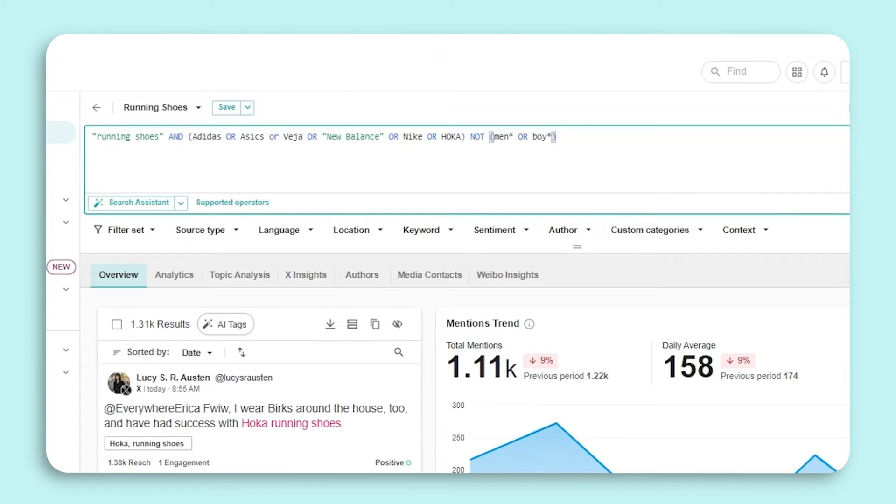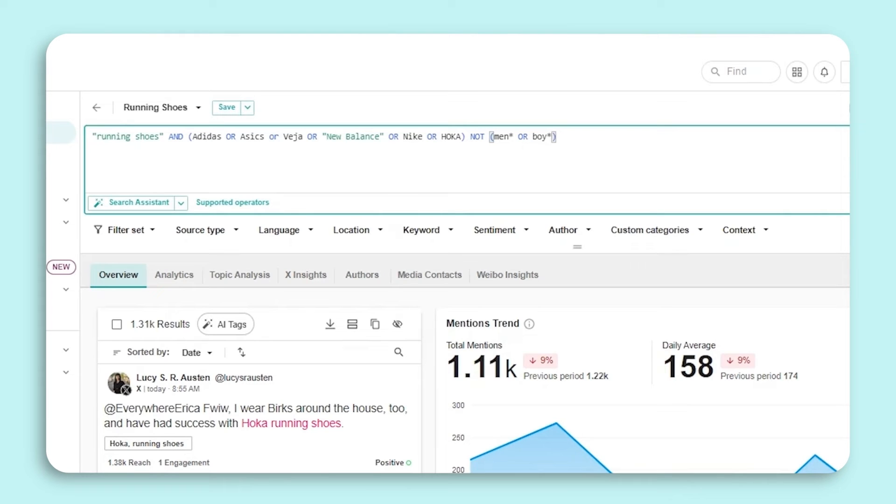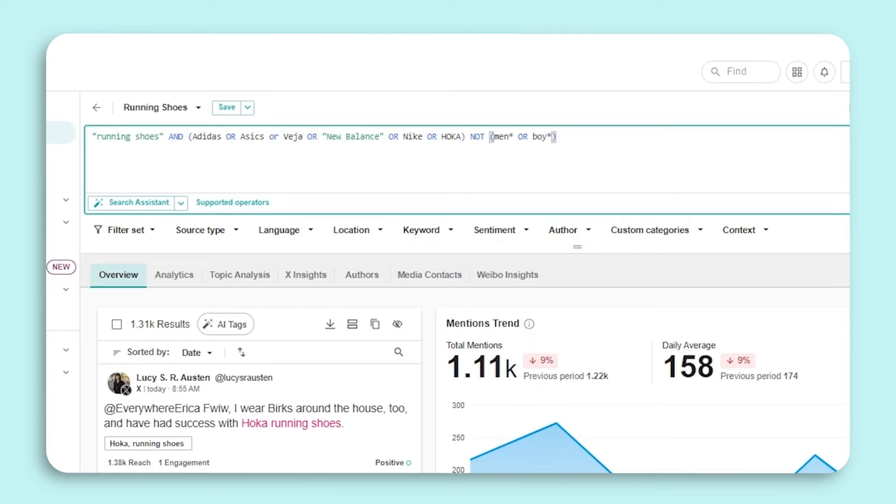You'll also notice an asterisk following men and boy. This is a tip you can use to avoid typing out any variation of a certain keyword. In this instance, say men or boy plural or men or boy apostrophe s. We don't have to worry about typing those things out because the asterisk indicates all of those are going to be included in this NOT operator.